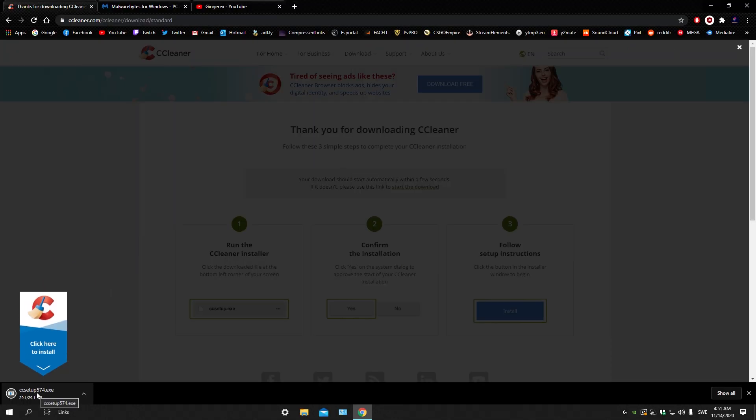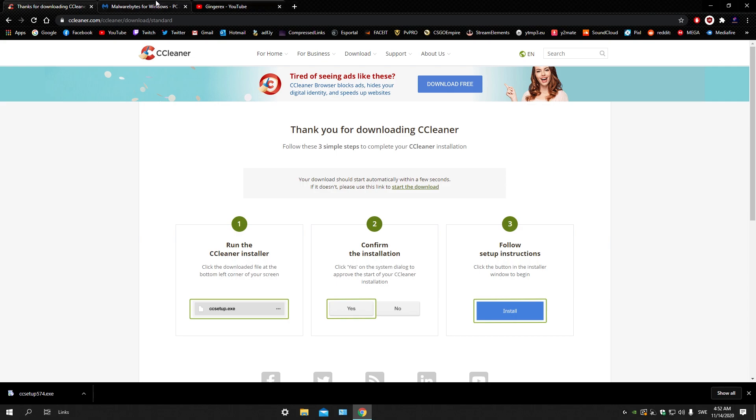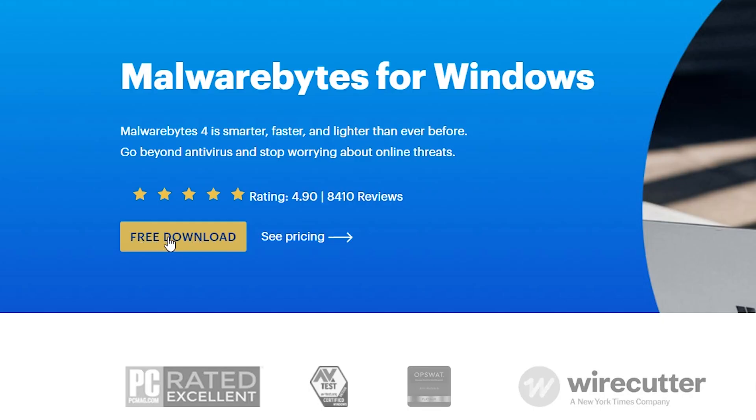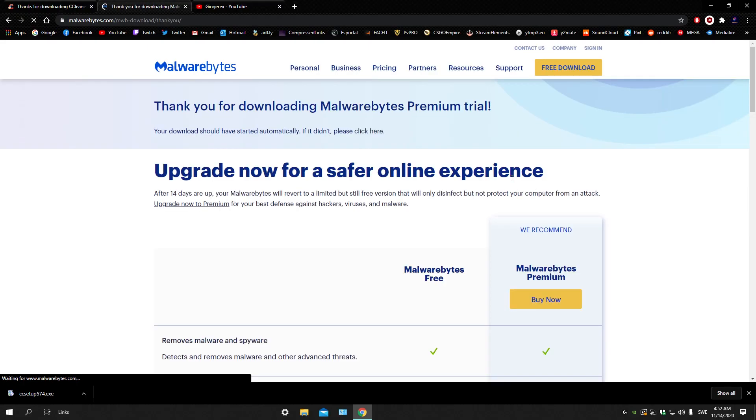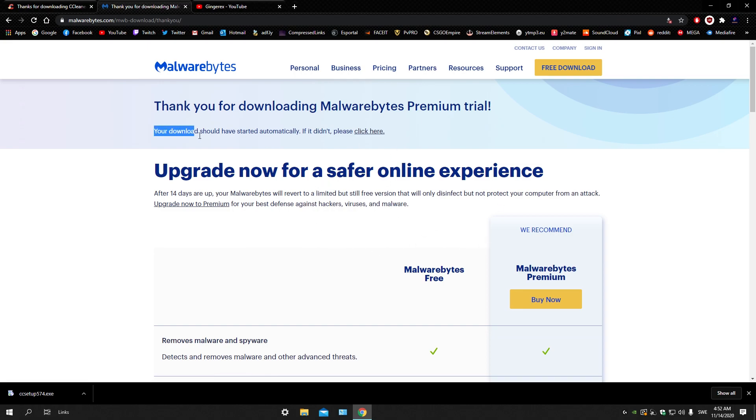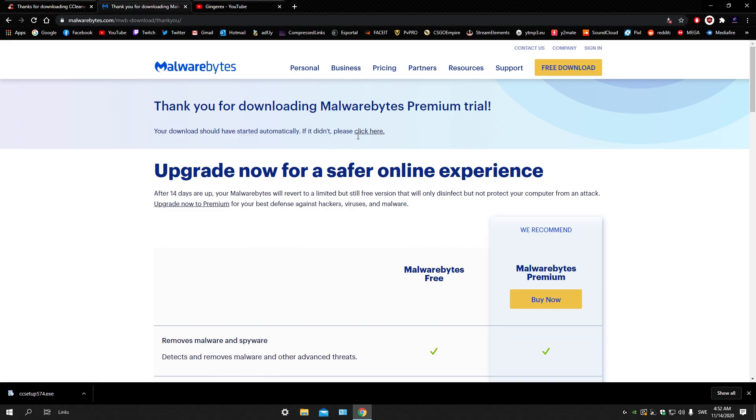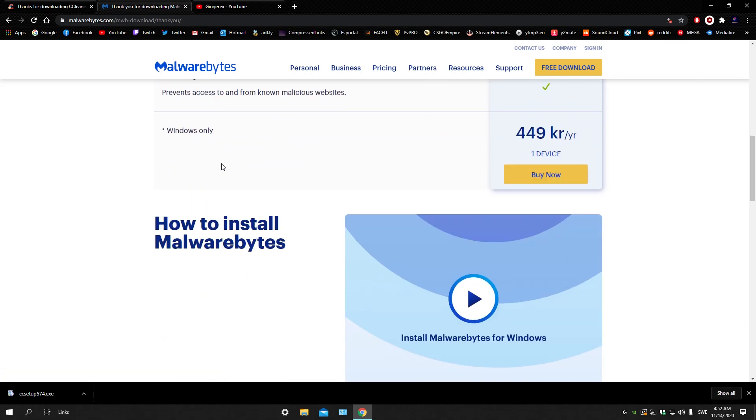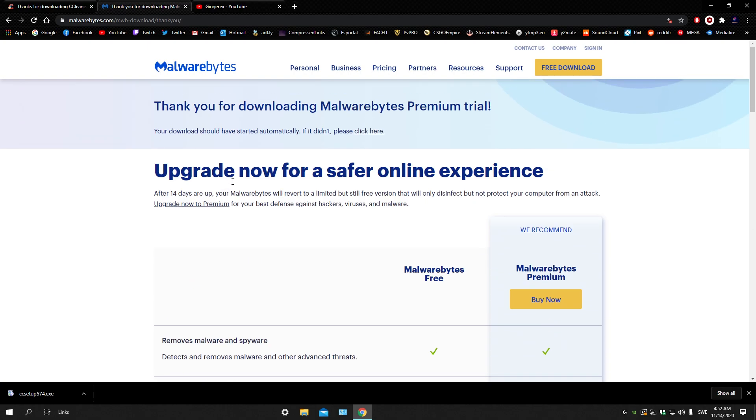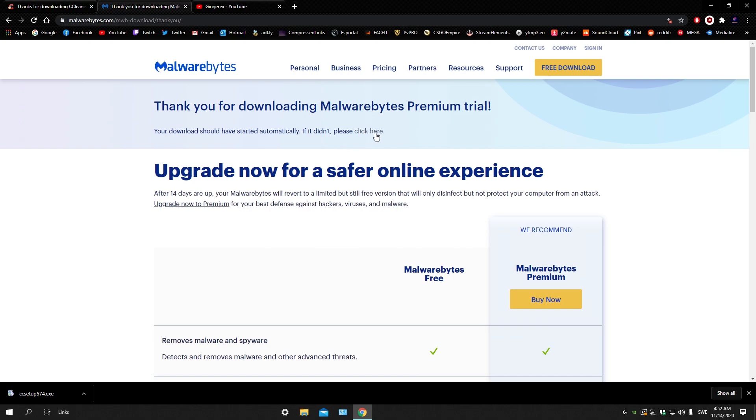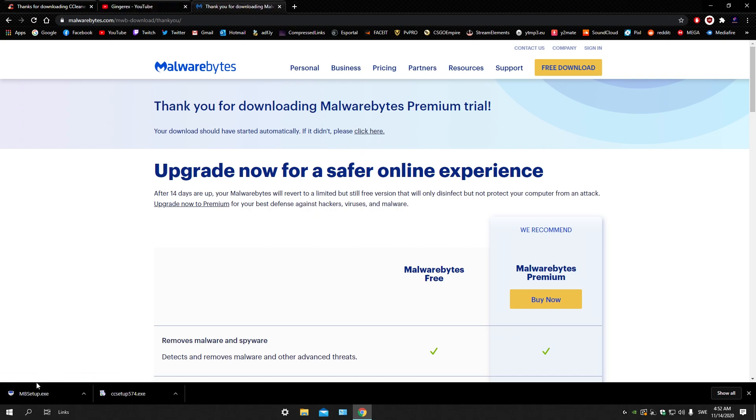The next thing you're gonna be downloading is Malwarebytes. It will get you to this page and all you're gonna be doing is click on free download. The download should be started automatically. If it didn't, please click here. It should automatically download right now, but if it doesn't, just click it. When you have these two files,